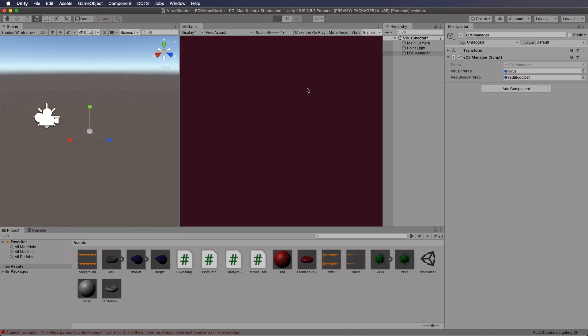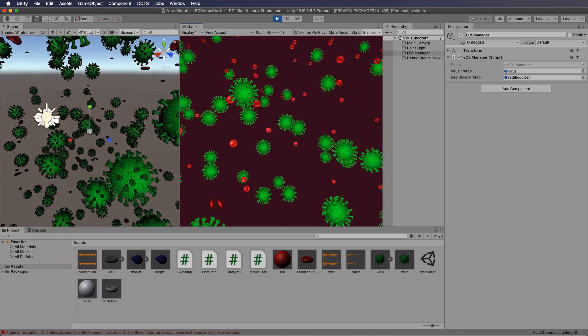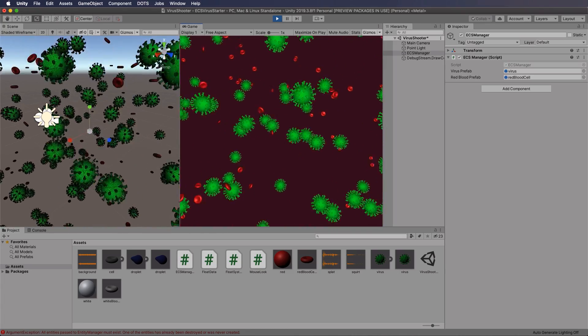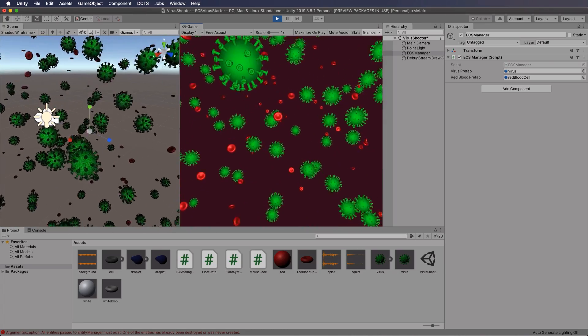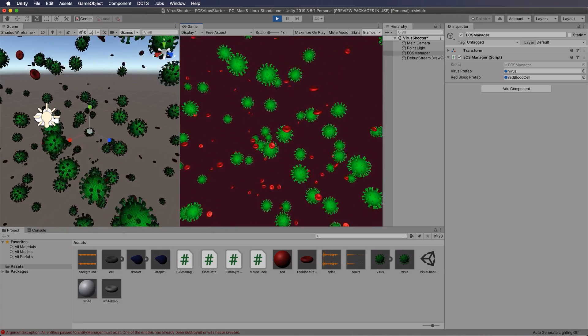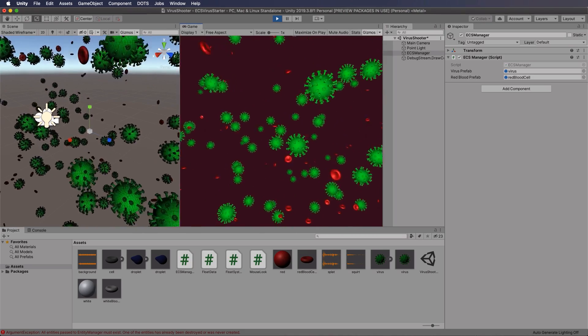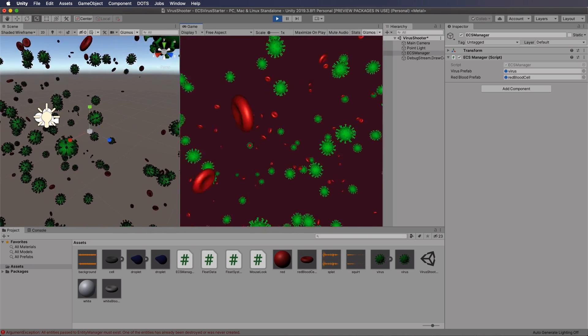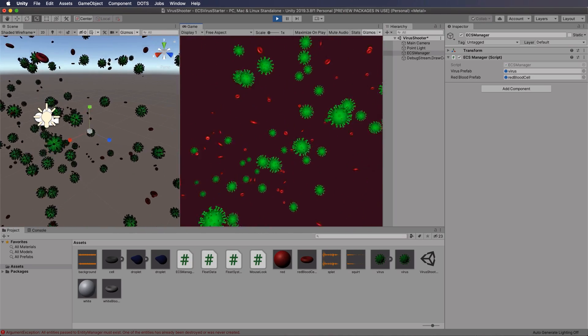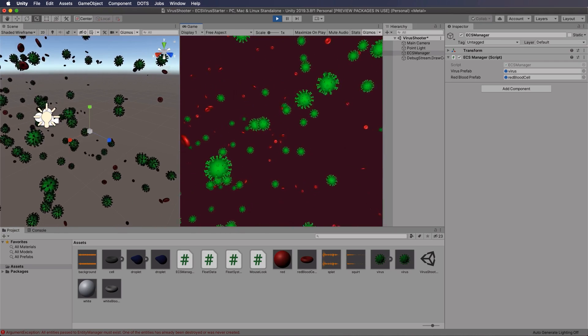Okay now when we press play we will get them. So now you should have a very nice looking little simulation with the red blood cells moving around and the viruses.